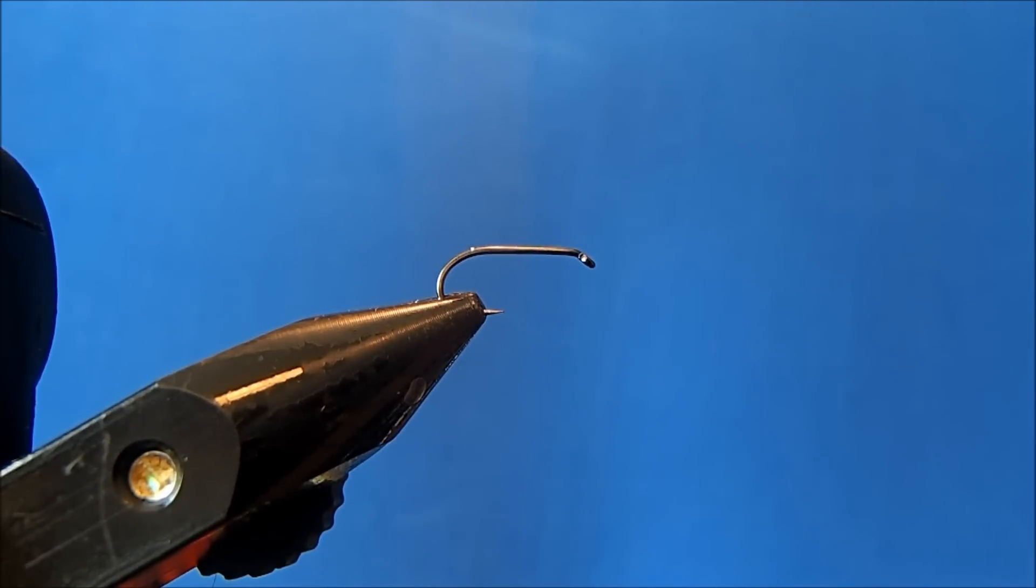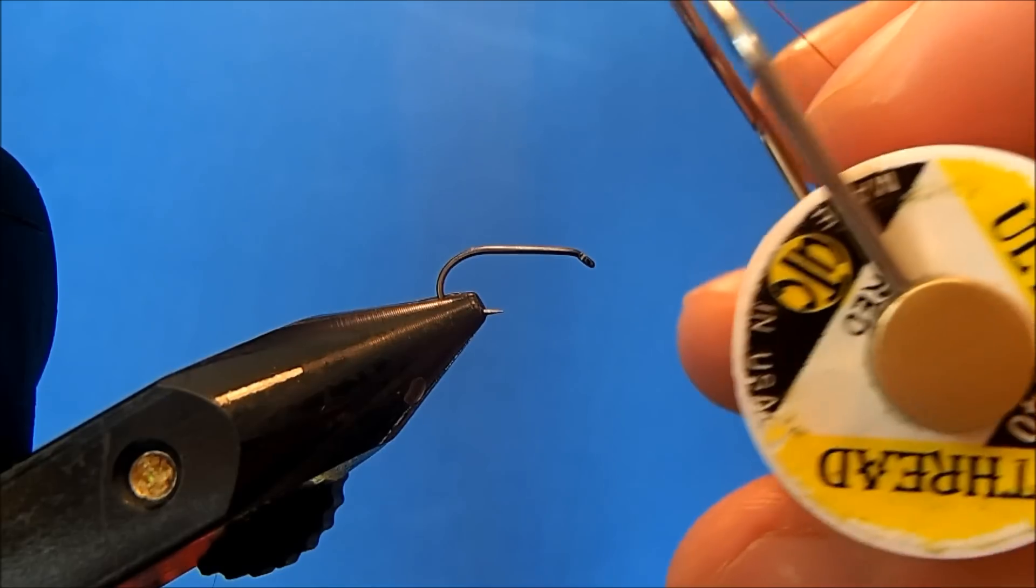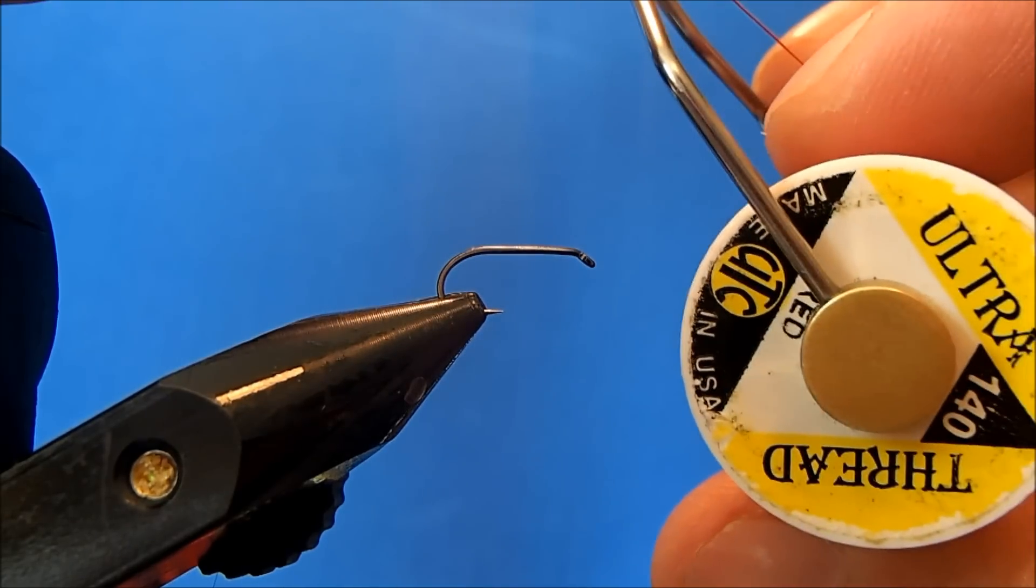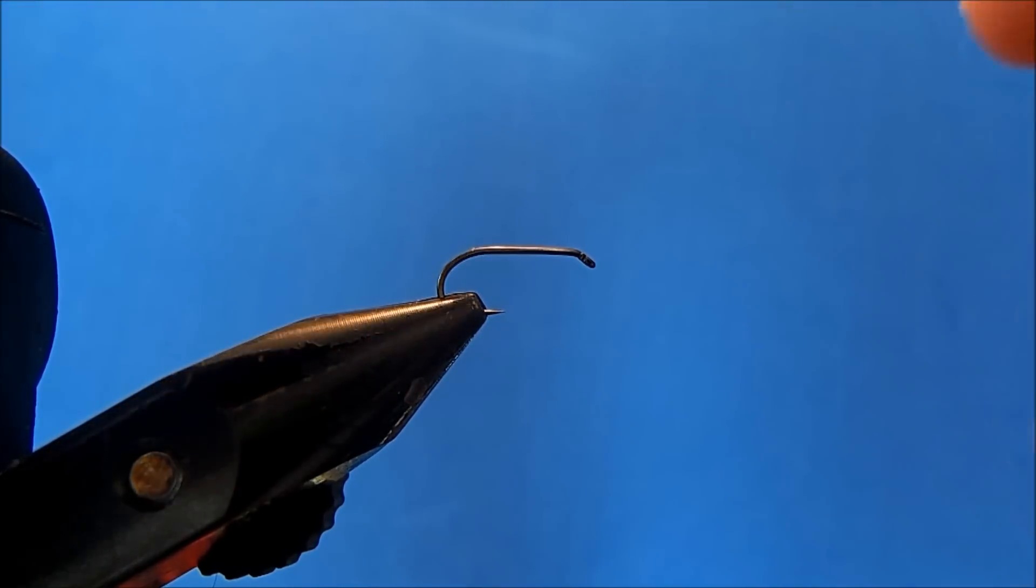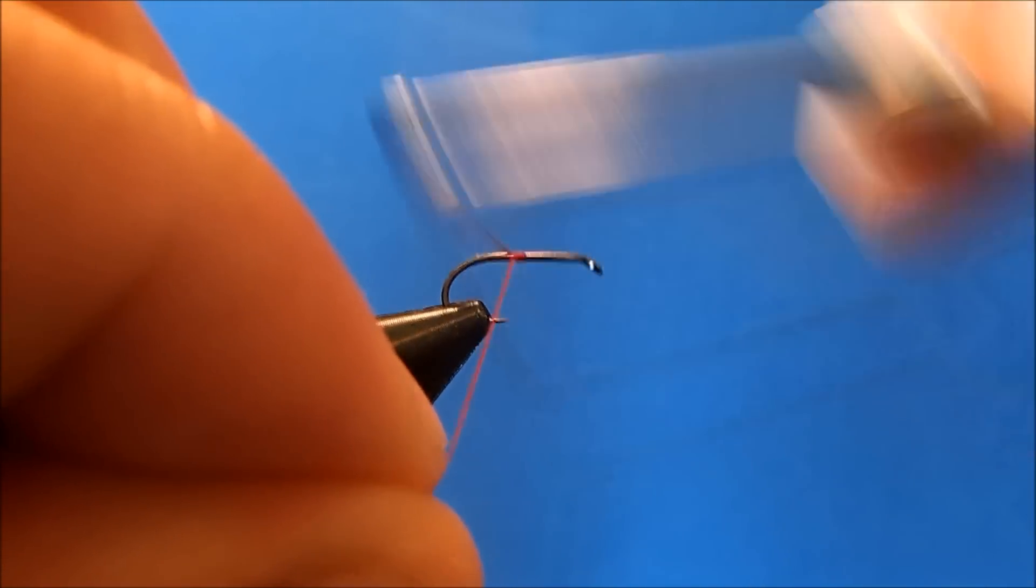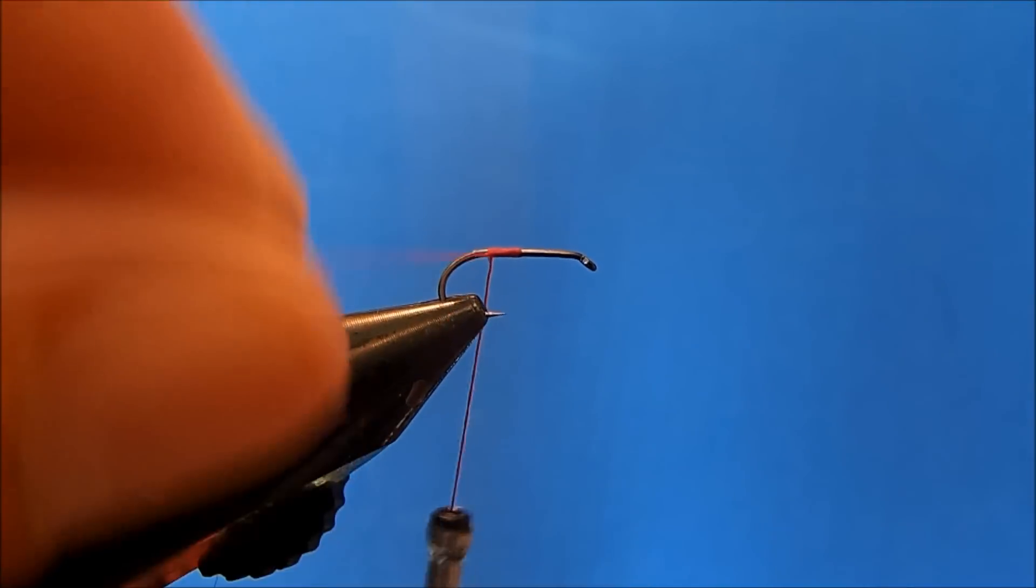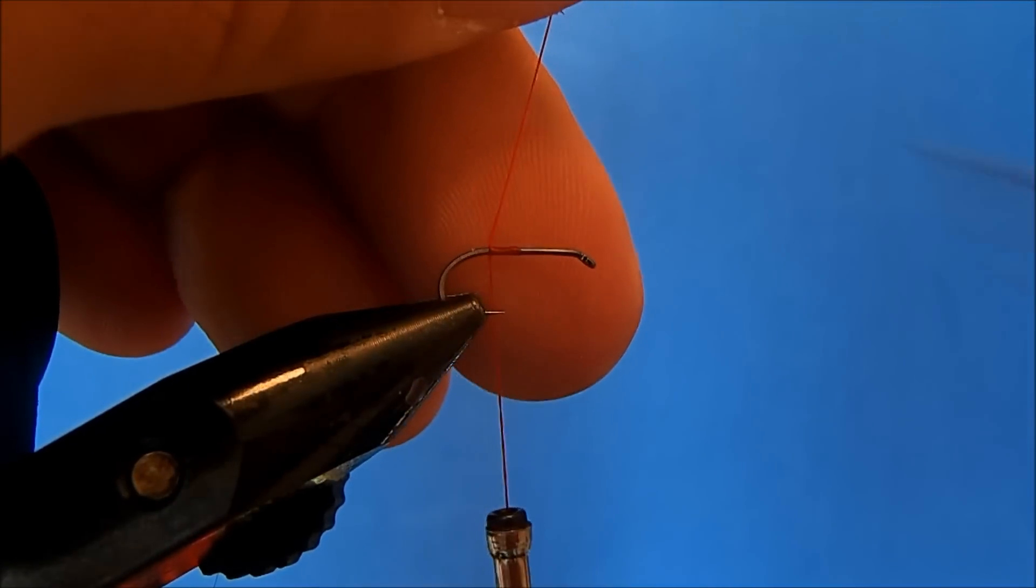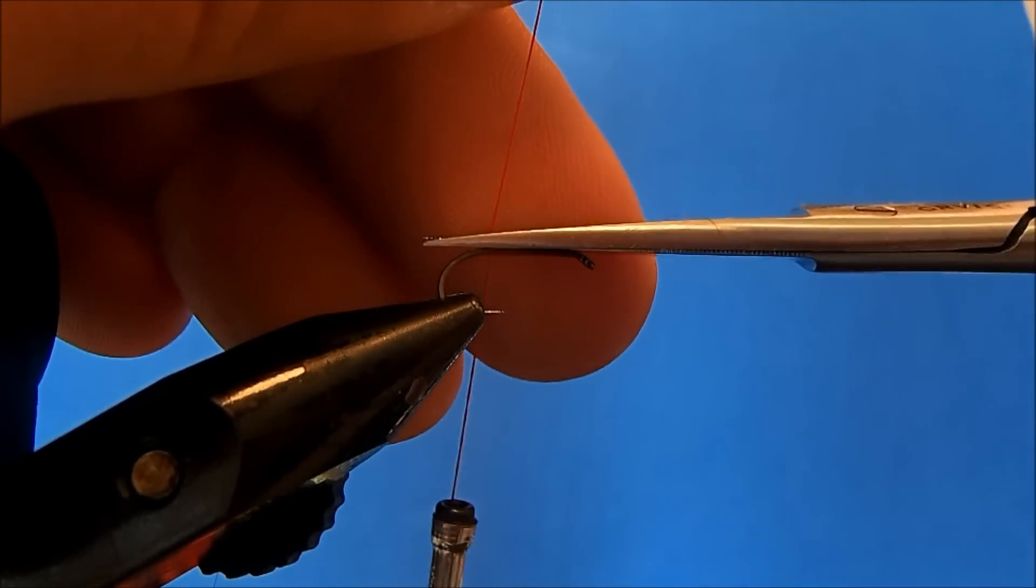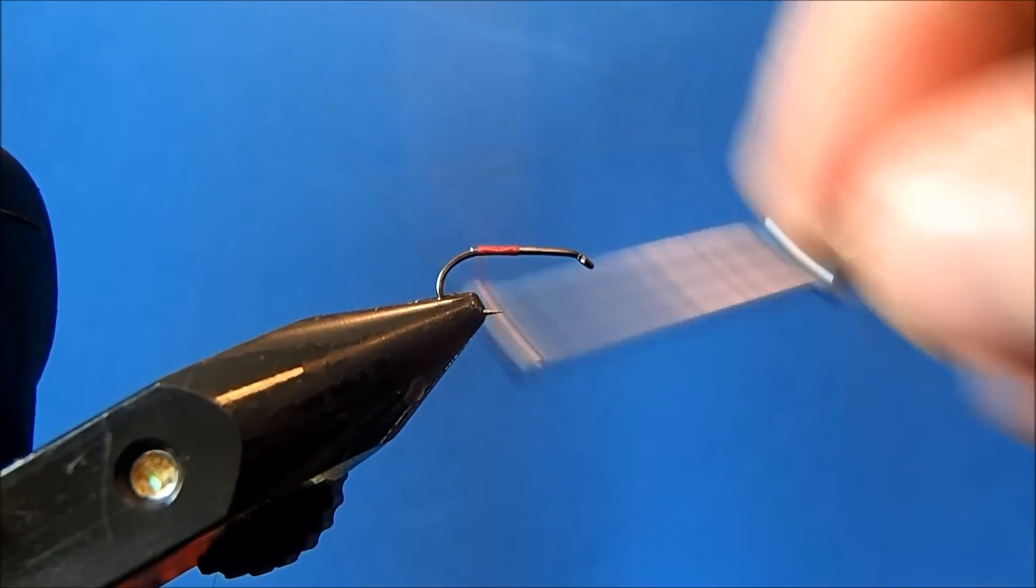I'm going to tie an epoxy ant, starting with a size 14 dry fly hook in the vise. I'm going to use two different types of thread, both in the 140 class. The back of this thread is going to be red, so I'll tie that in first. Just get it started on the hook shank and then remove the excess.